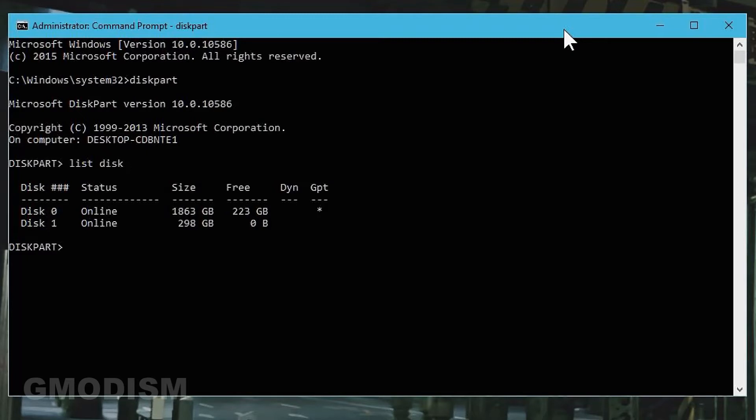Now you can see we have two different disks here. Select the right disk that you want to wipe — make sure this is really the disk you want to wipe. My system disk is the two terabyte SSD, and the disk I want to wipe is the 320 gigabytes one. So I will write in select disk one.